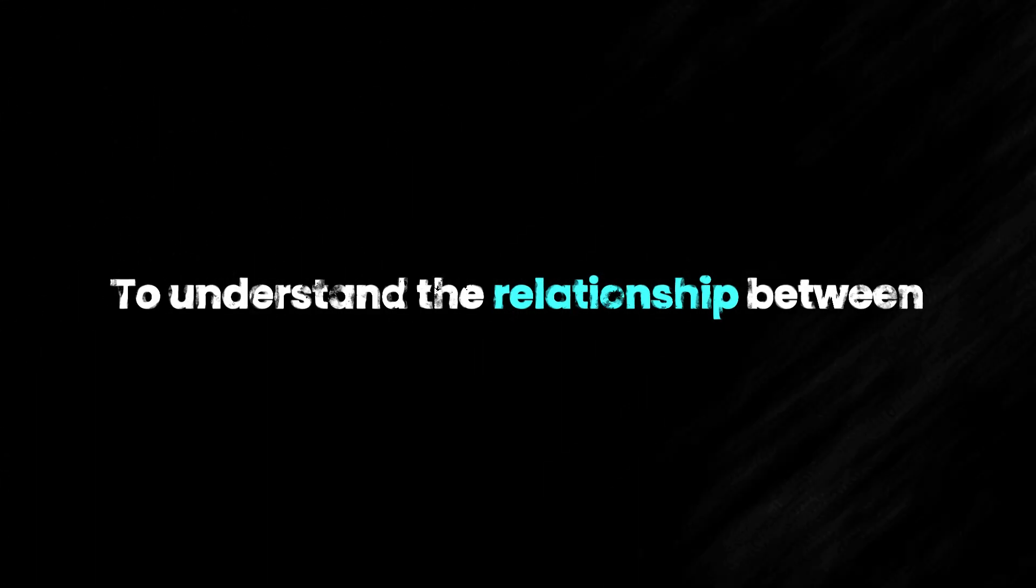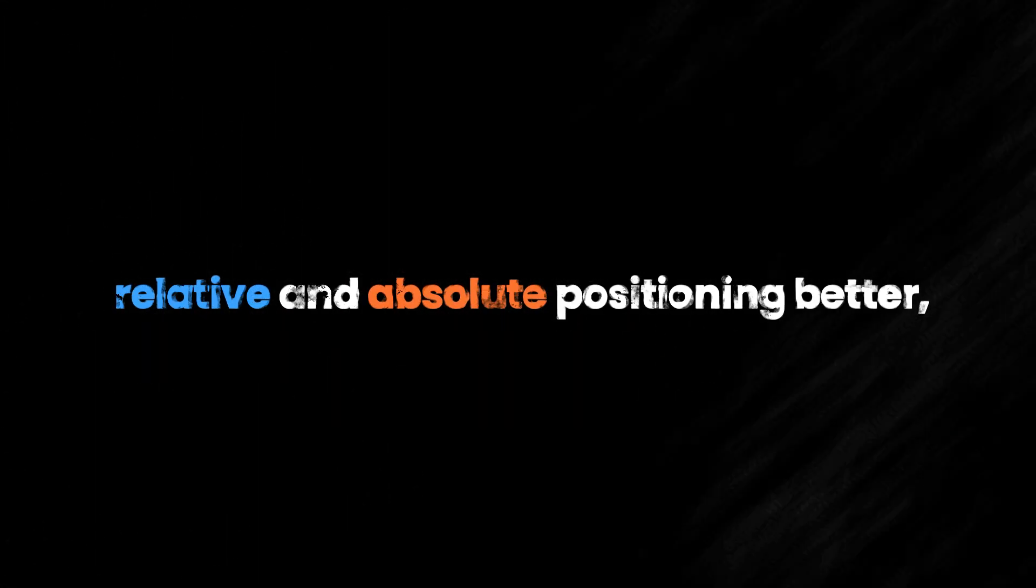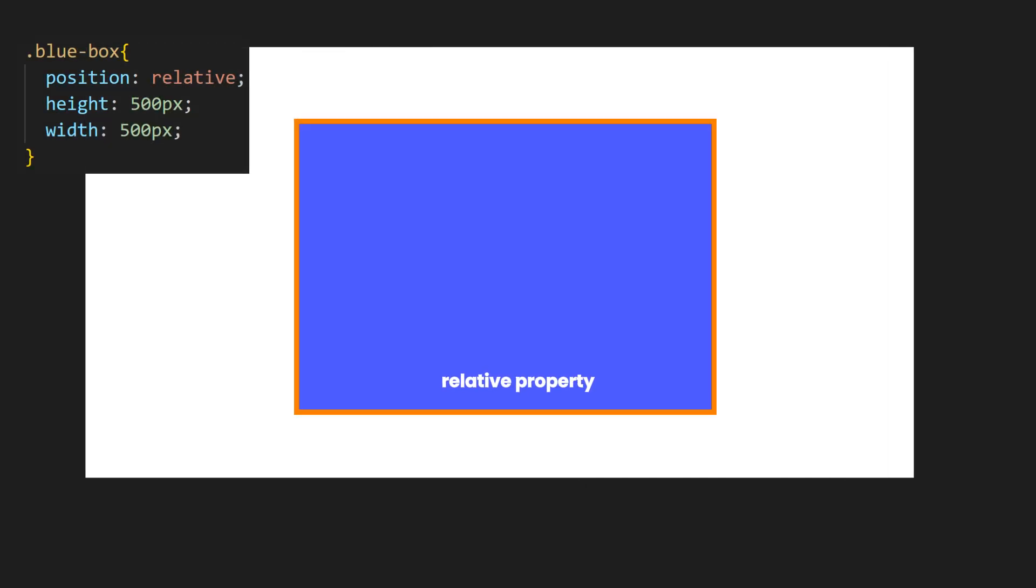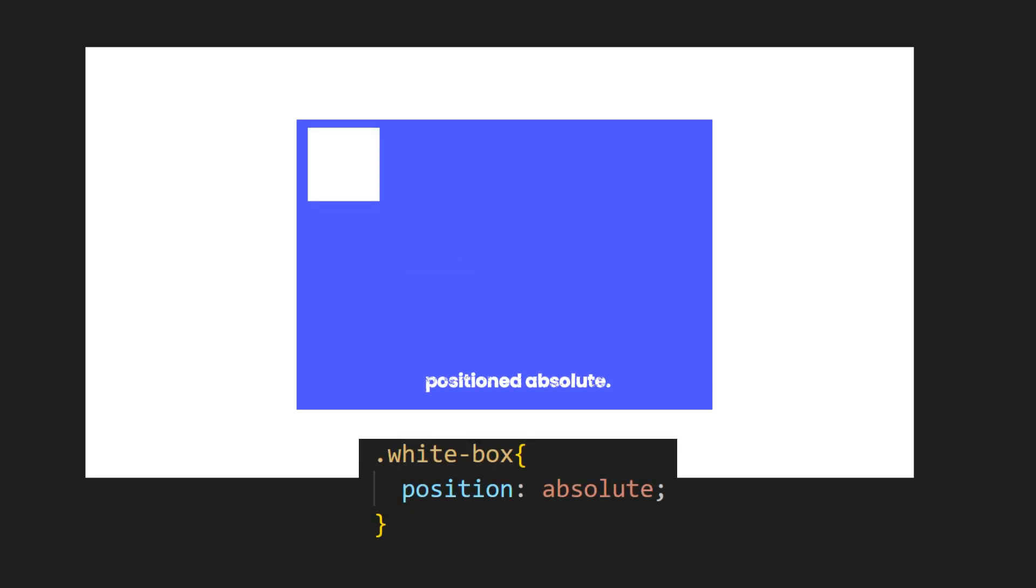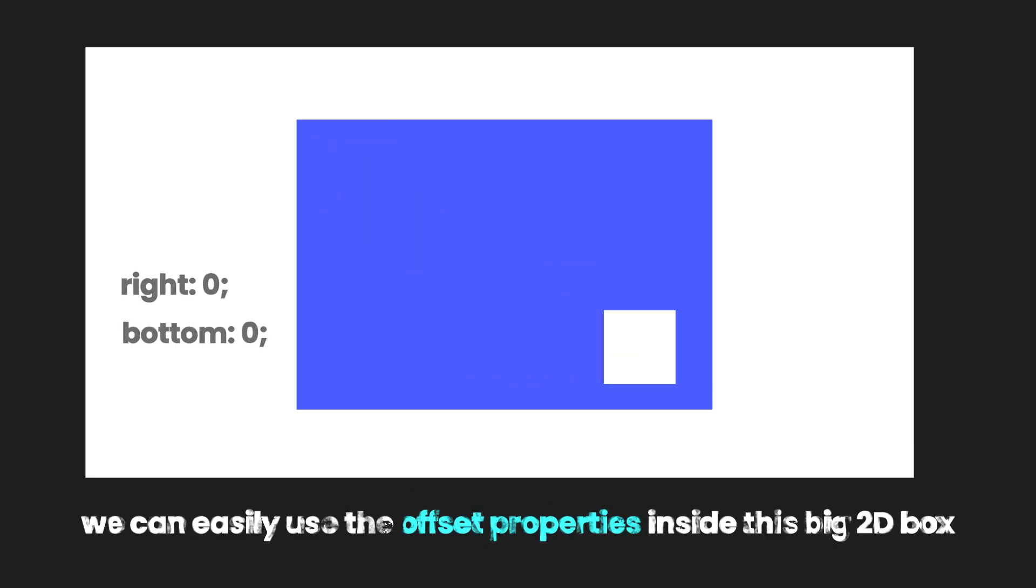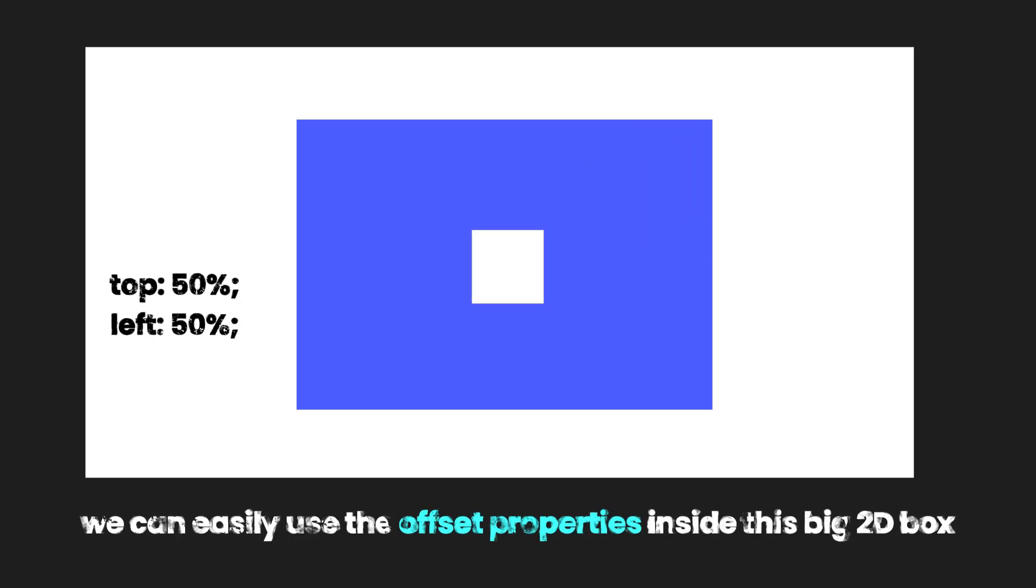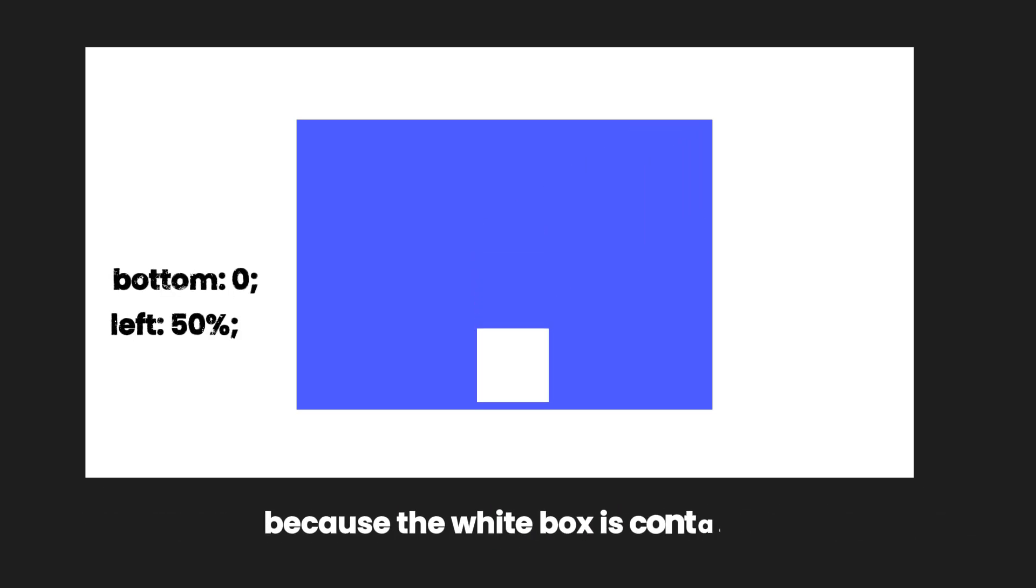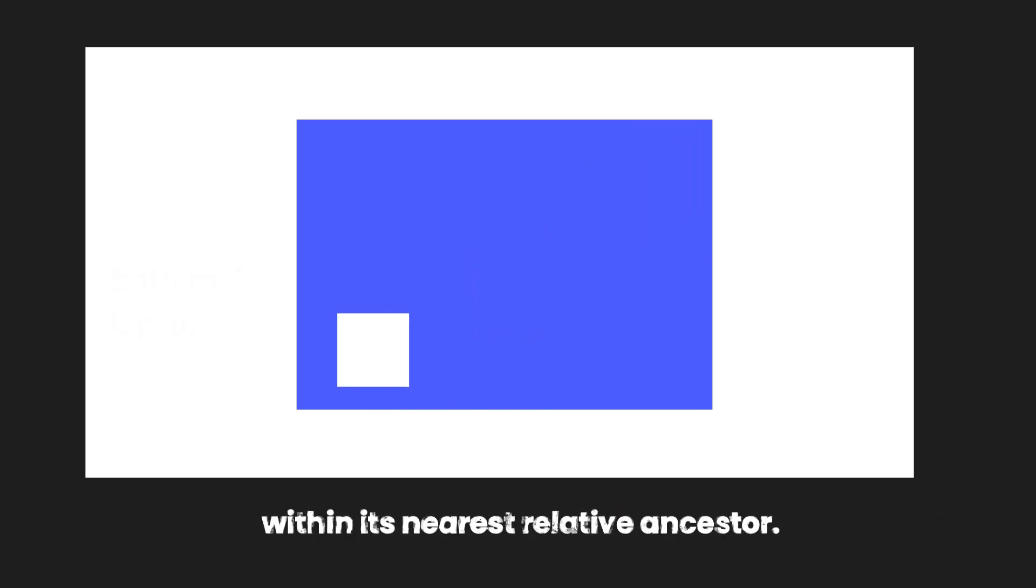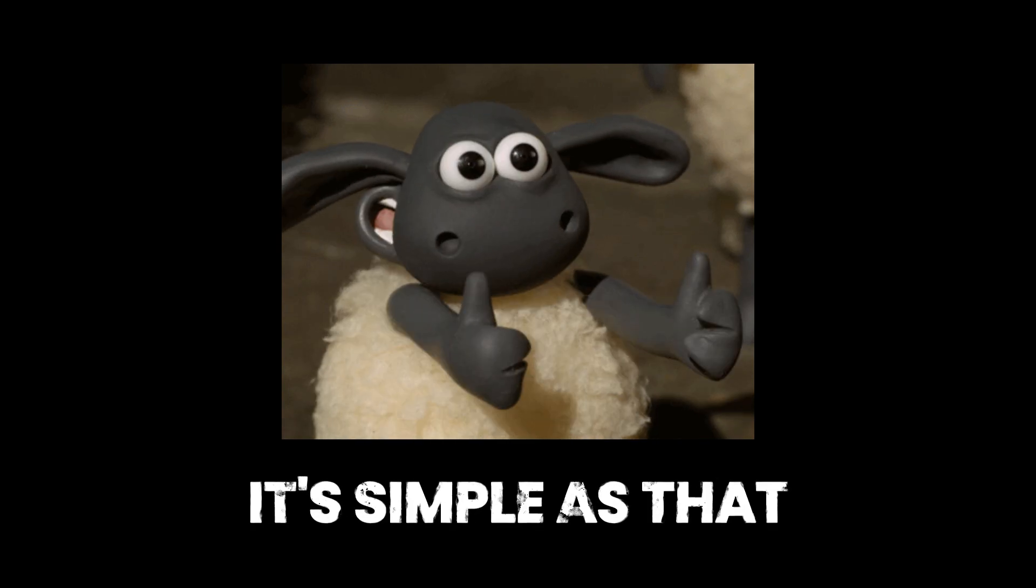To understand the relationship between Relative and Absolute positioning better, let's imagine a big 2D box with the Position Relative Property. Inside this big box is a white box positioned Absolute. In this situation, we can easily use the offset properties inside this big 2D box, because the white box is contained within its nearest relative ancestor.